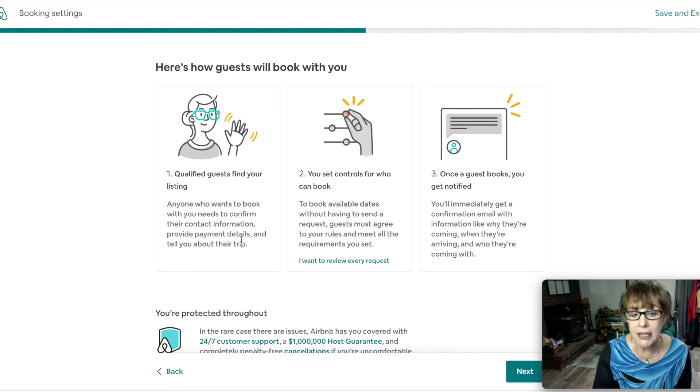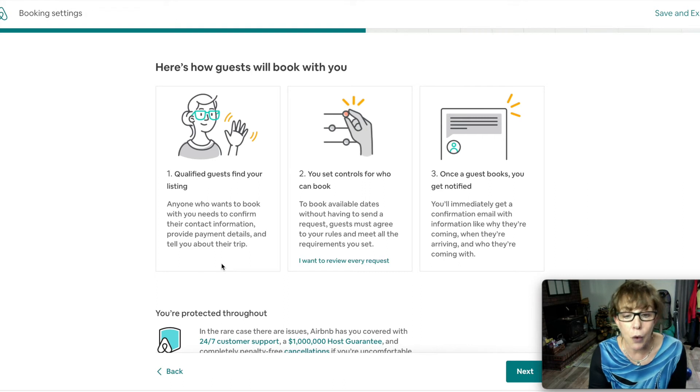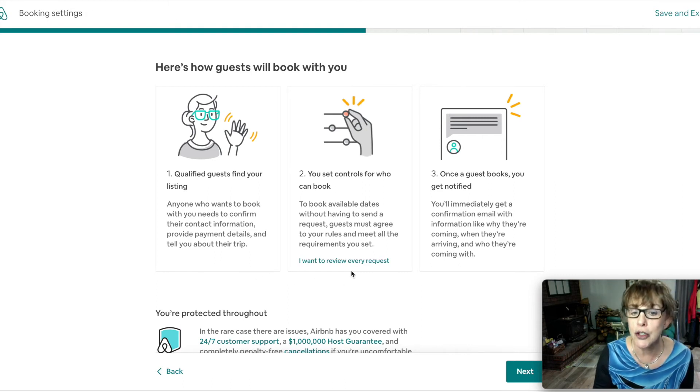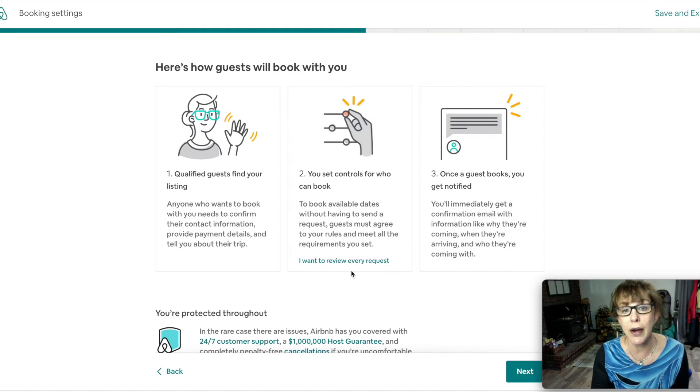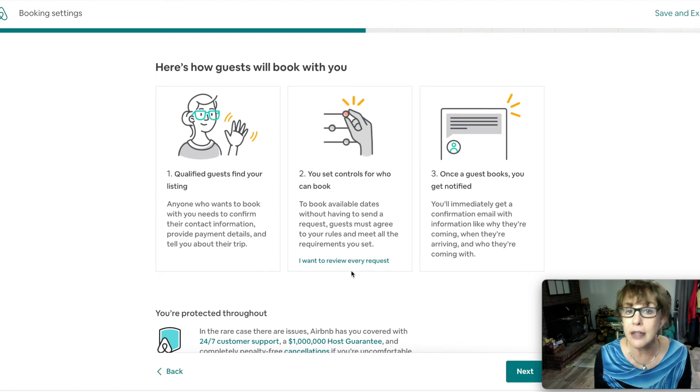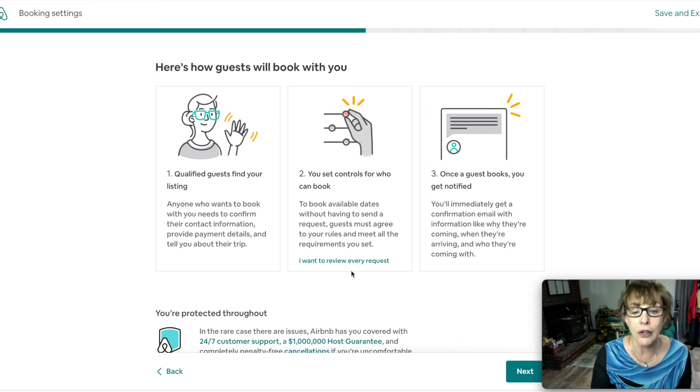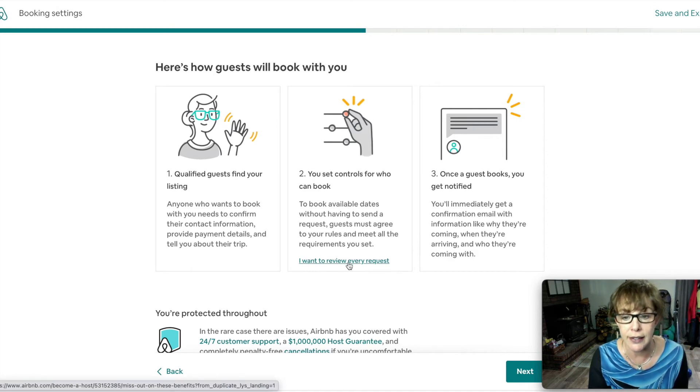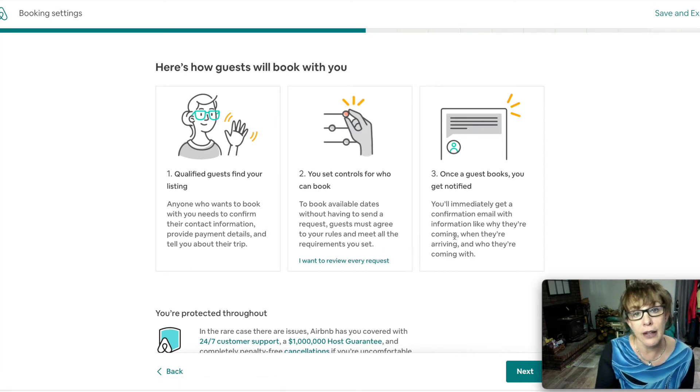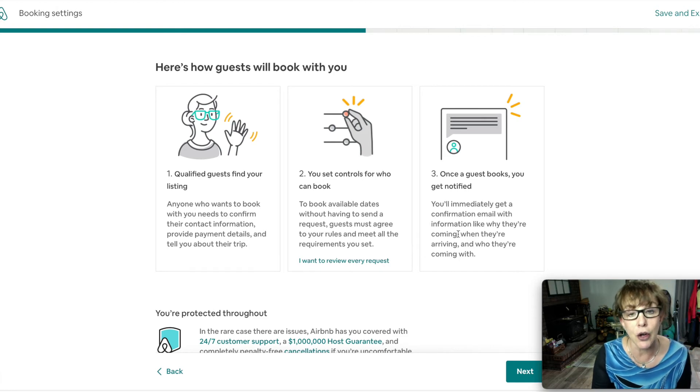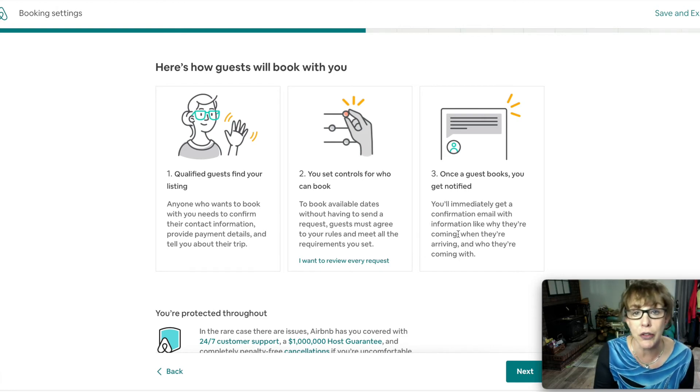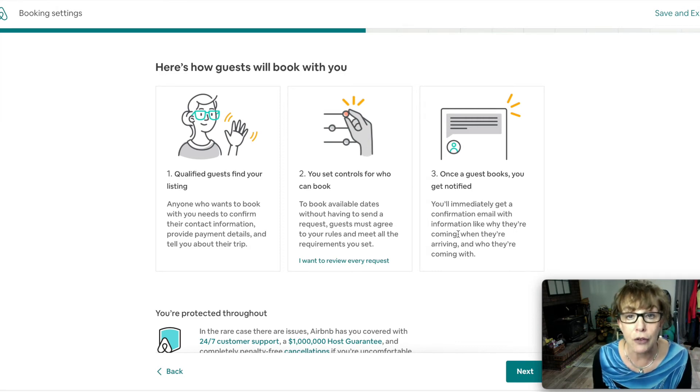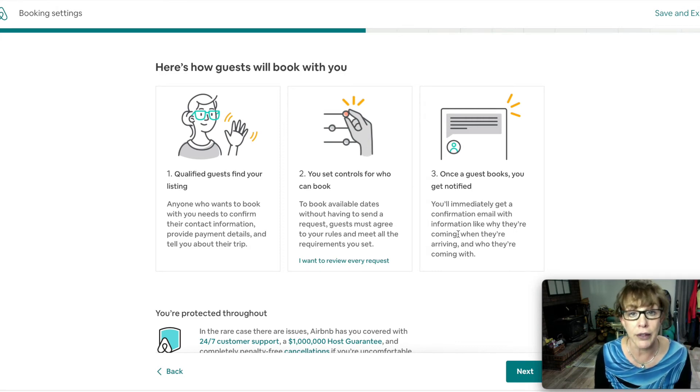Here is how guests will book with you. Only the qualified ones. Anyone who wants to book needs to confirm that they read your rules, provide those payment details, and they have to tell you about the trip - why are they there. You set controls for who can book and this is where they might need a government ID or positive reviews from other people. Once the guest does book you get notified - you get an email. Congratulations, so-and-so booked with you.